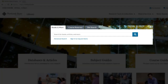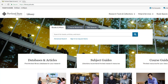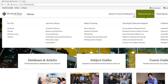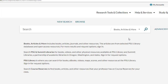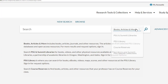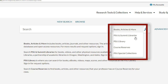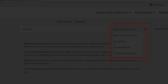The default setting is to search books, articles, and more, but if you use the library catalog link, you can limit your initial search to PSU and Summit Libraries, PSU Library, Course Reserves, and Special Collections, if you happen to know the exact collection you want to search within.